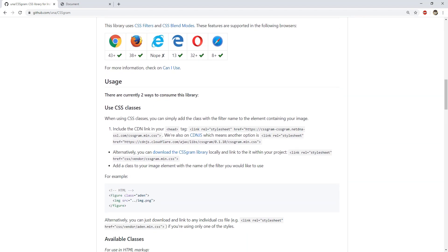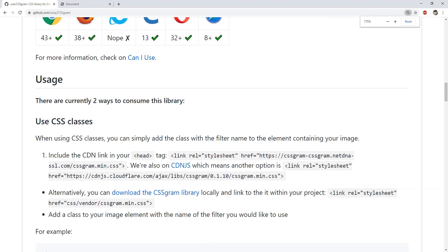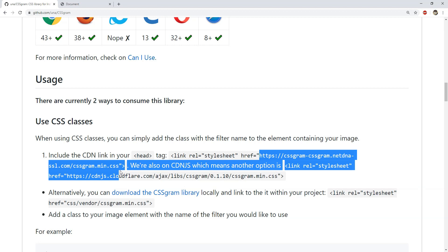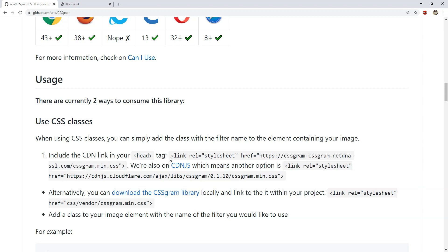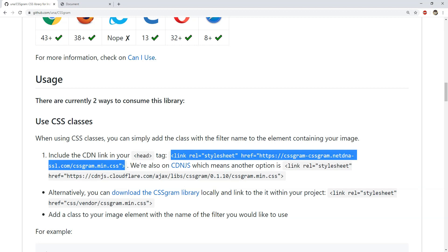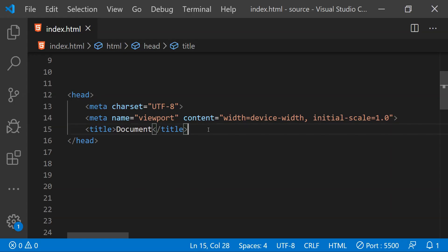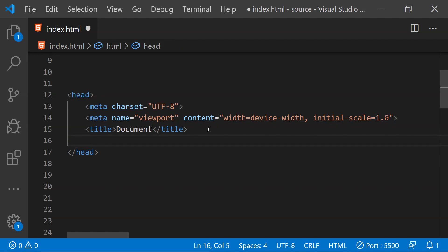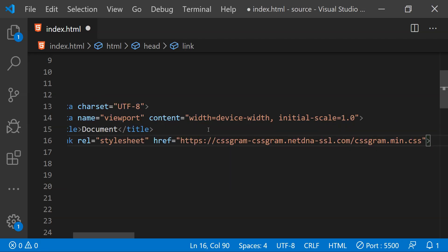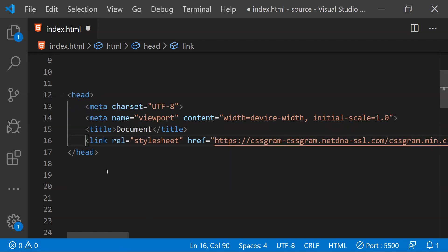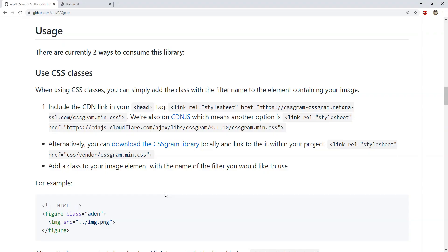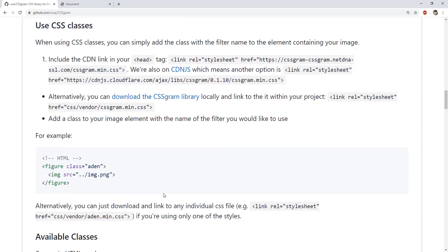So we just need to copy and paste this link element within the head of our web page, like over here we just have to paste it in the head, and then we will be able to fetch its reference from the CDN.